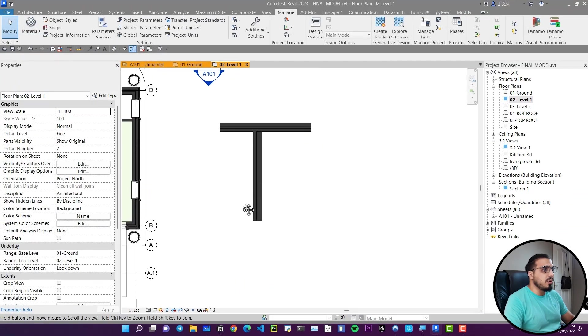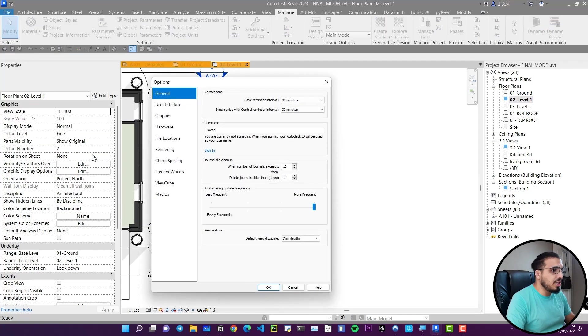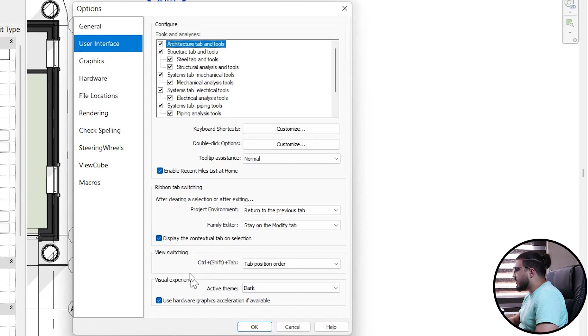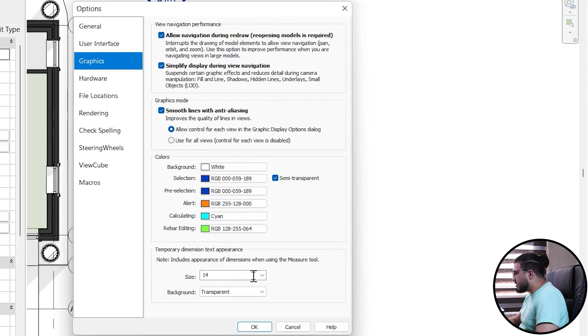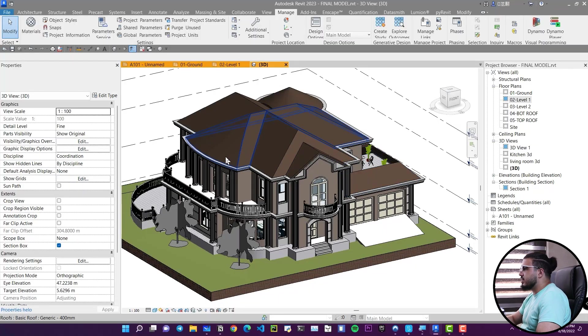Another useful option is the size of the temporary dimensions. Go to the File menu, then Options, then User Interface, and also in Graphics you can find the Temporary Dimensions size setting. The default is 8 point, but I've set mine to 14 so you can see them much better.